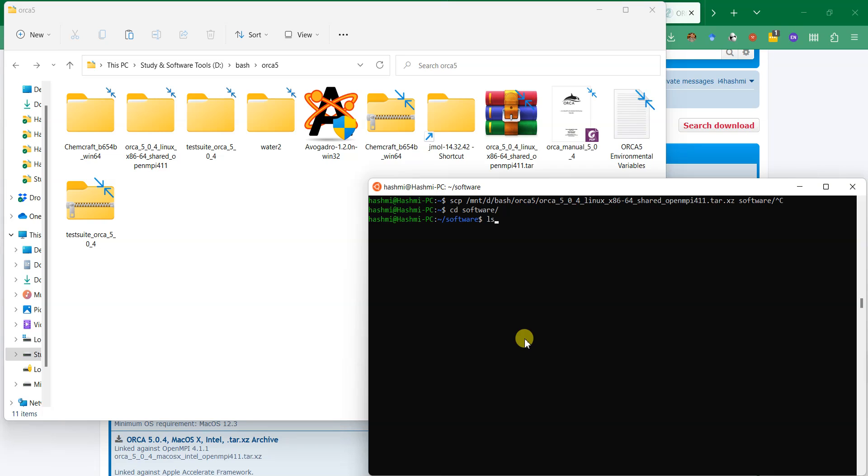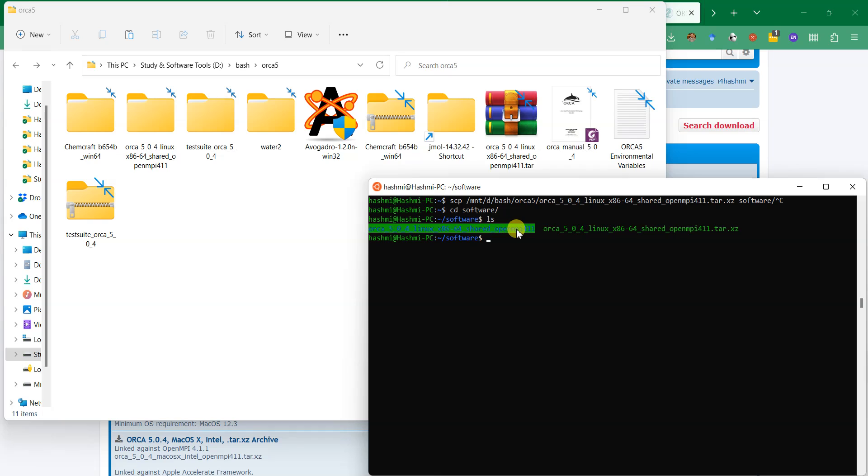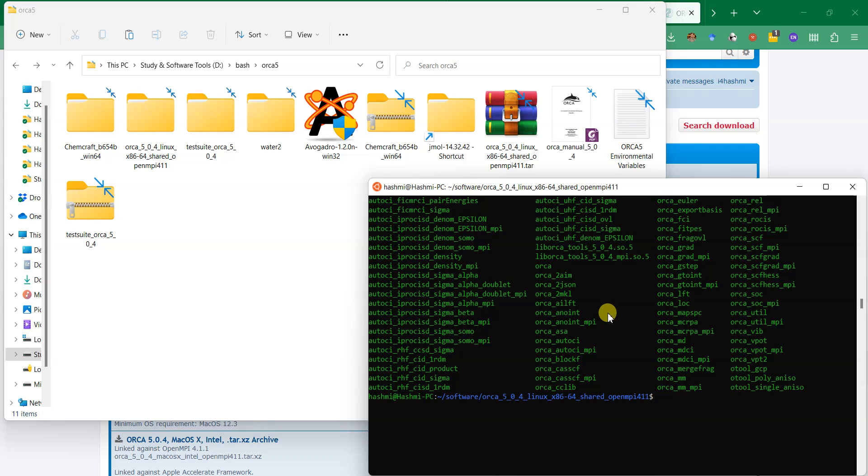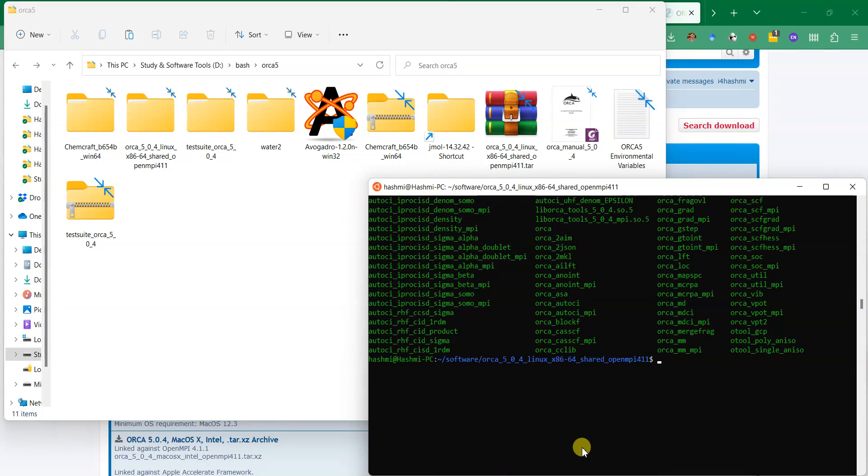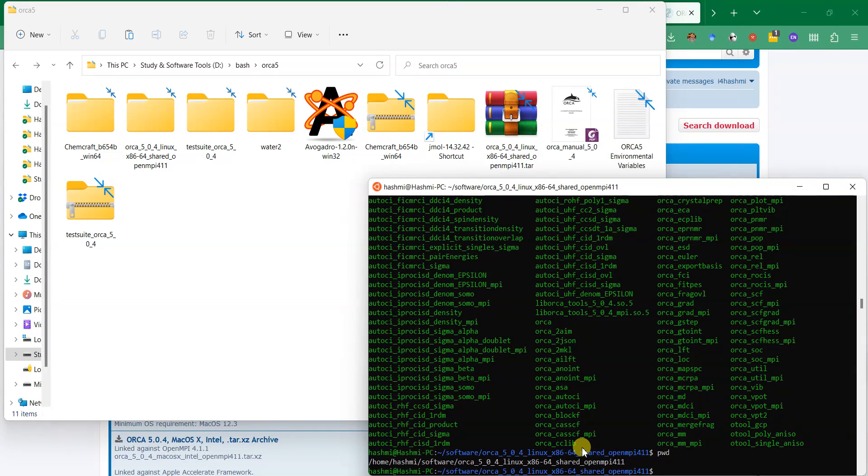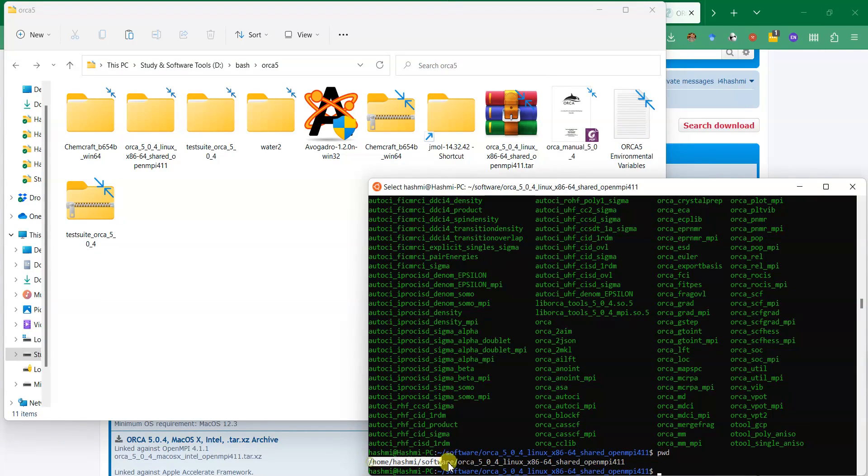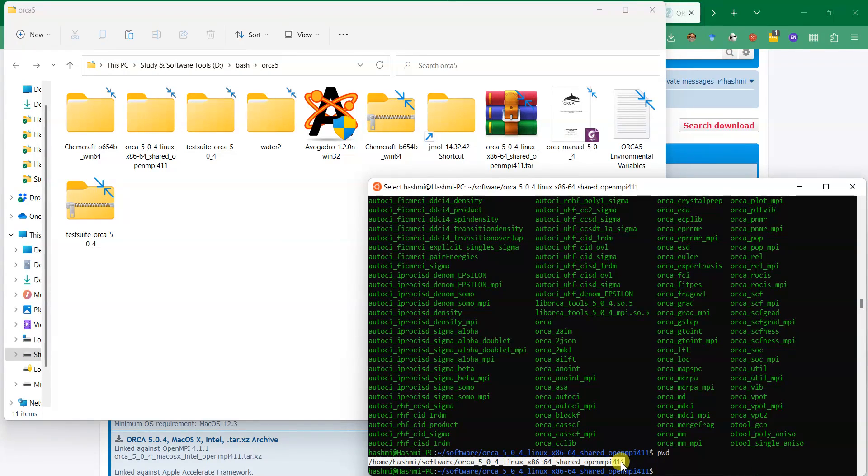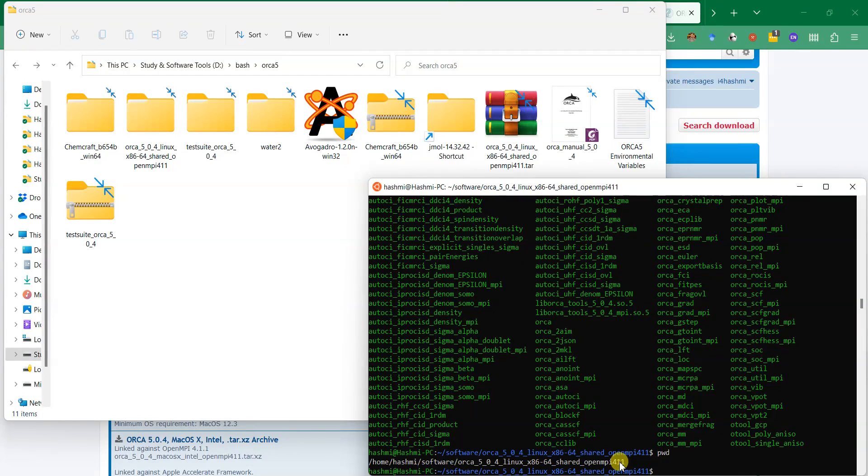If you press enter and cd software, and if I ls you can see that I have that archive over here and I actually unzipped it as well. You just need to unzip it and then go inside the folder. You can see all those files are here. Now we need to get the present working directory address. Here is the address: /home/hashmi/software and then this is the ORCA.